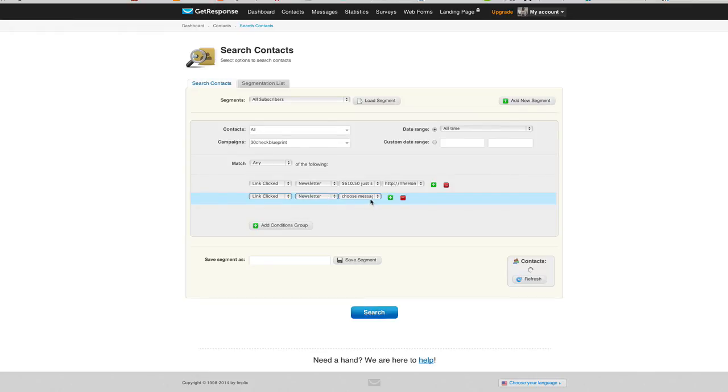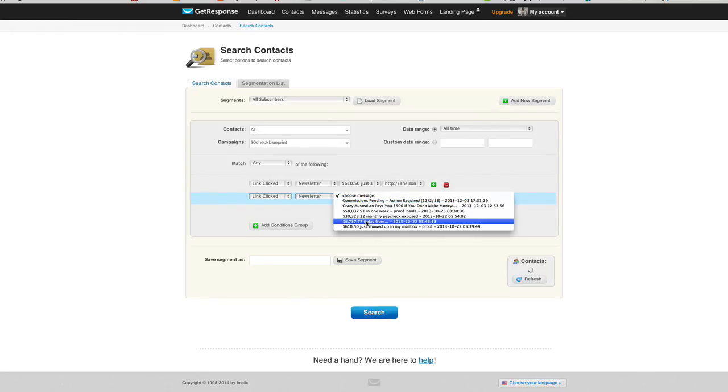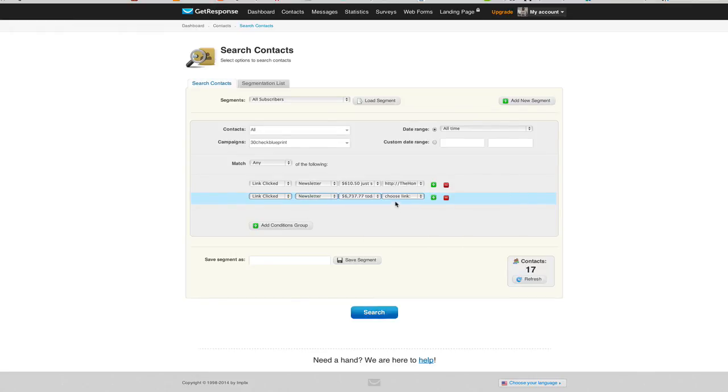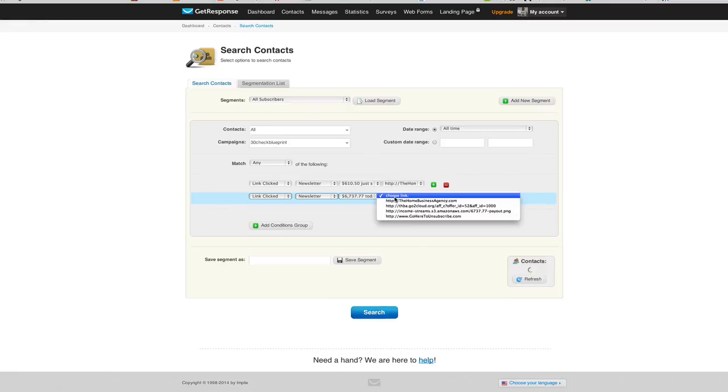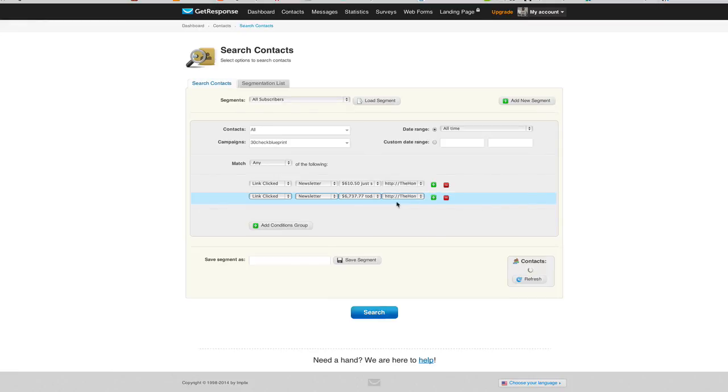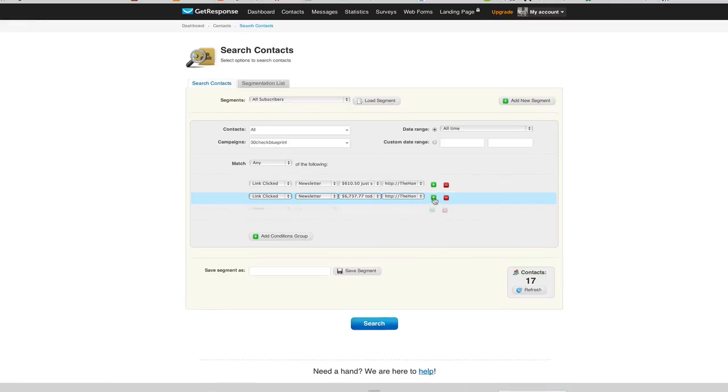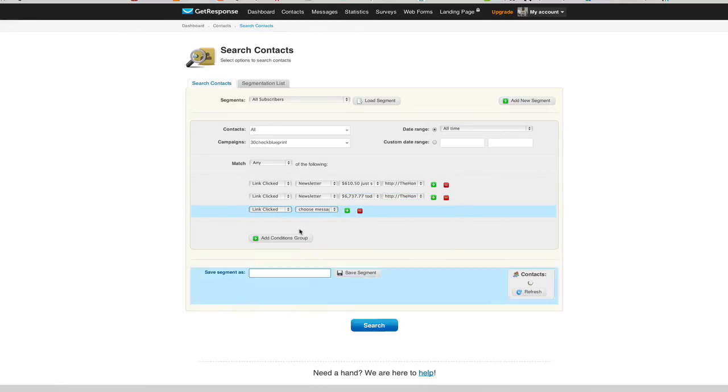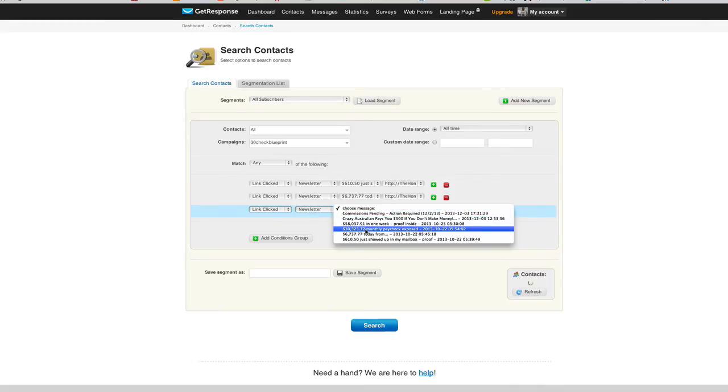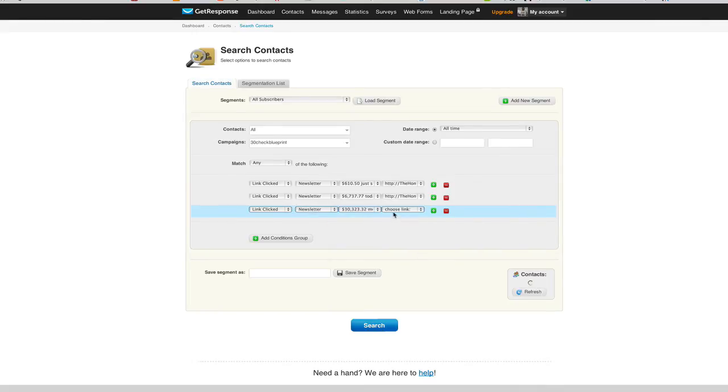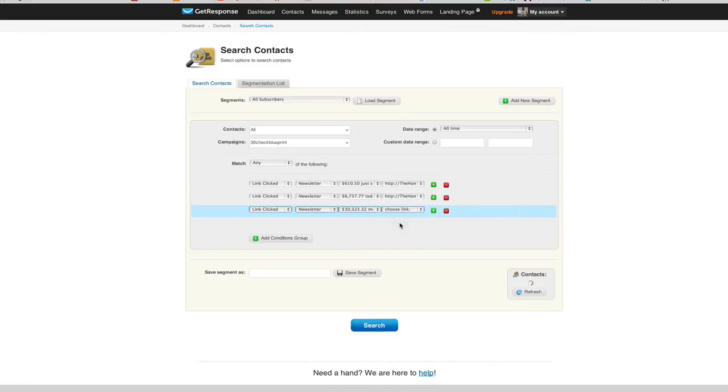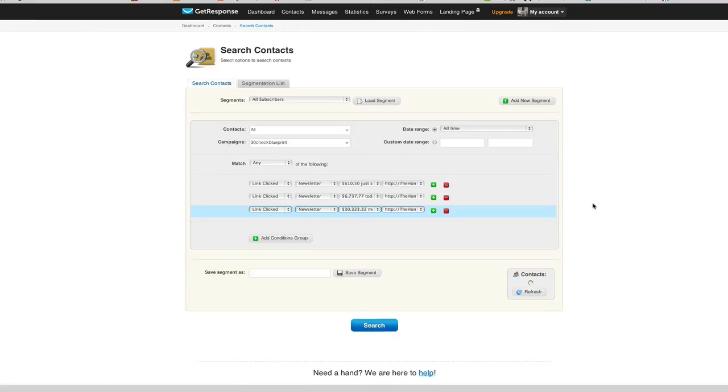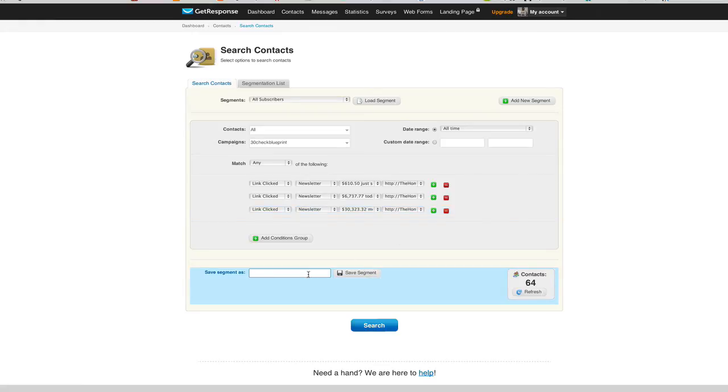And there we go. Let me do it one more time: Link Clicked, Newsletter, and choose a different newsletter that I know that that link was in, or at least I'm pretty sure I'm right. Boom. So by just going through my list, slicing and dicing it here, now I know the people that are interested, at least because they've clicked to find out more. They're curious about getting traffic to their website.